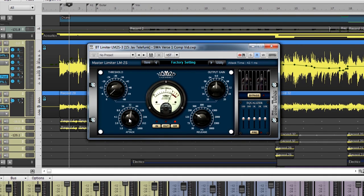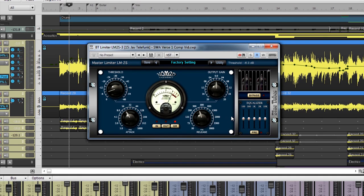This limiter has variable attack, release, threshold, and output gain knobs, and even has an added 5-band Graphic EQ for small adjustments.